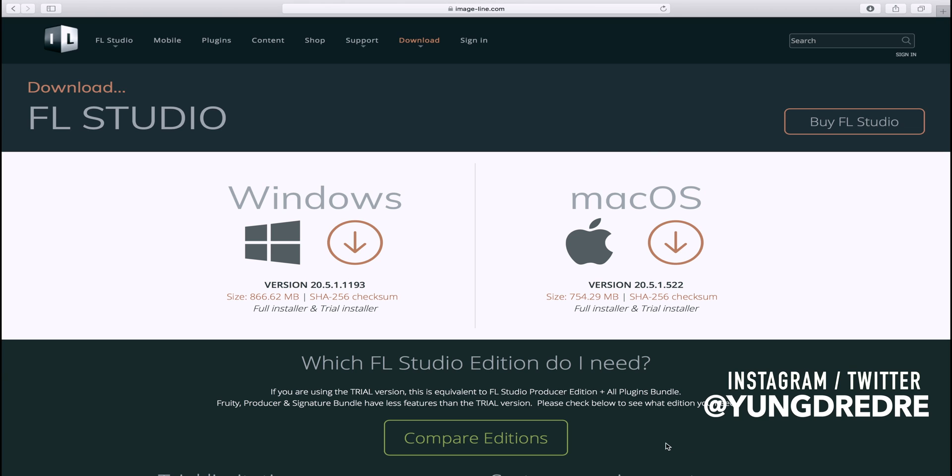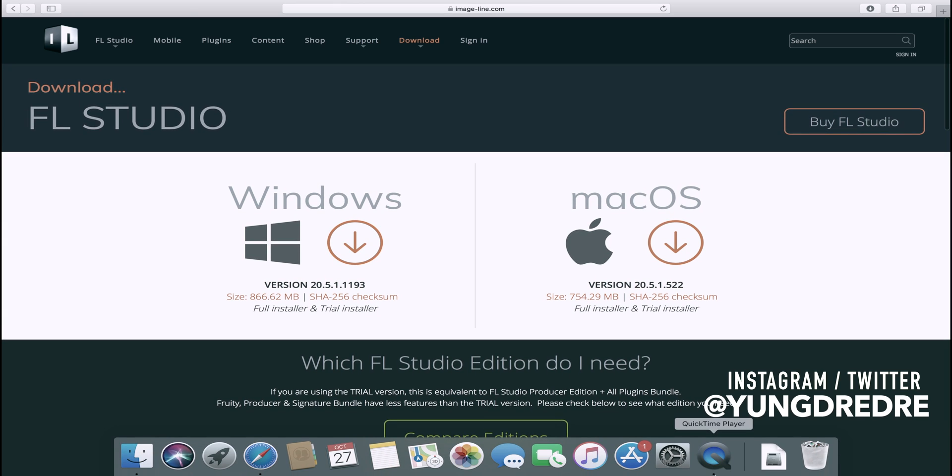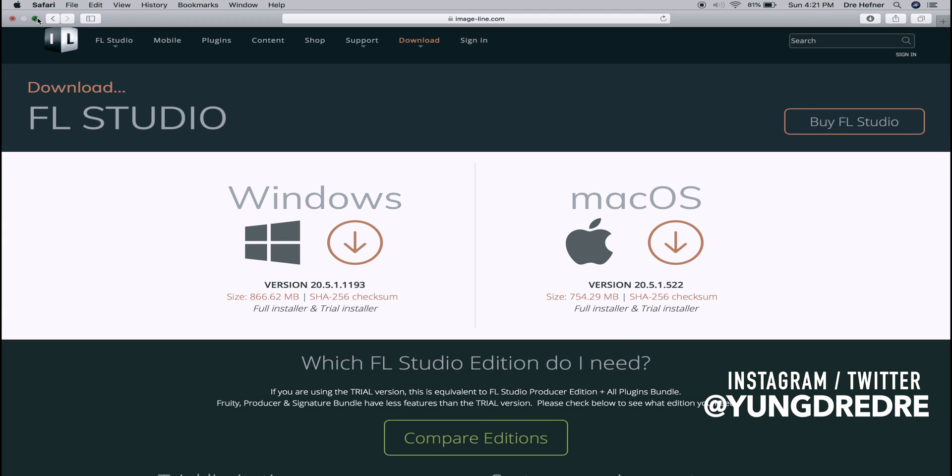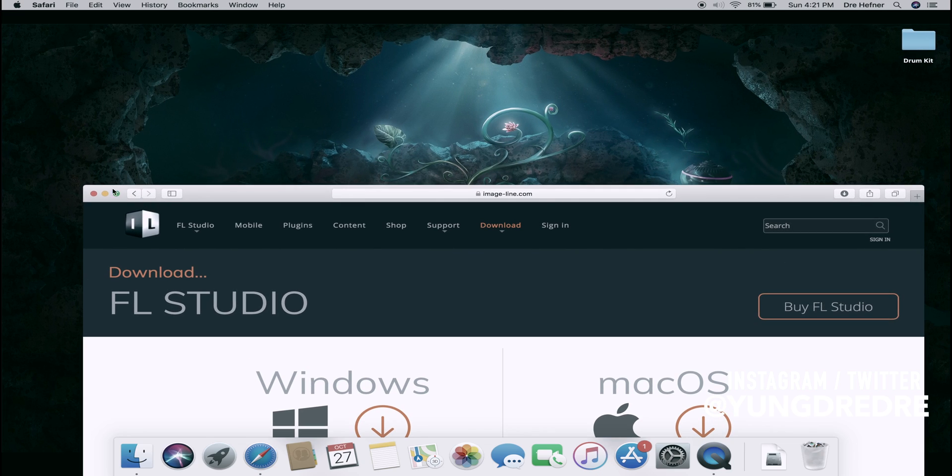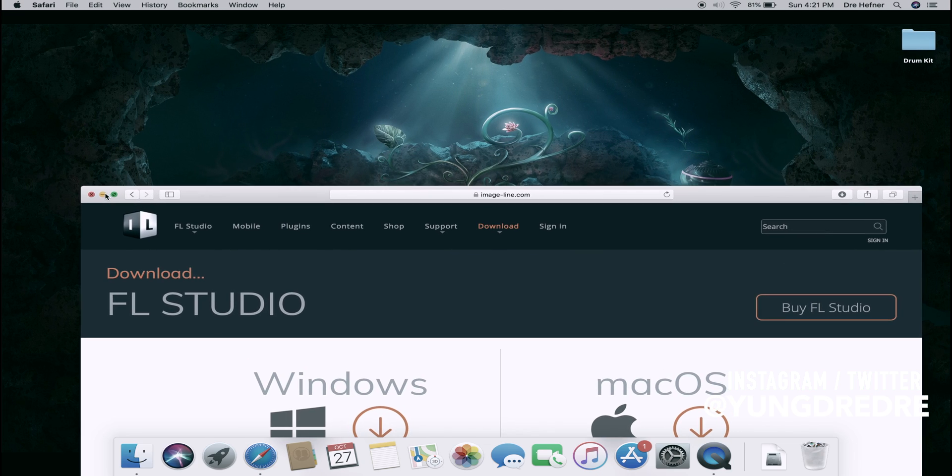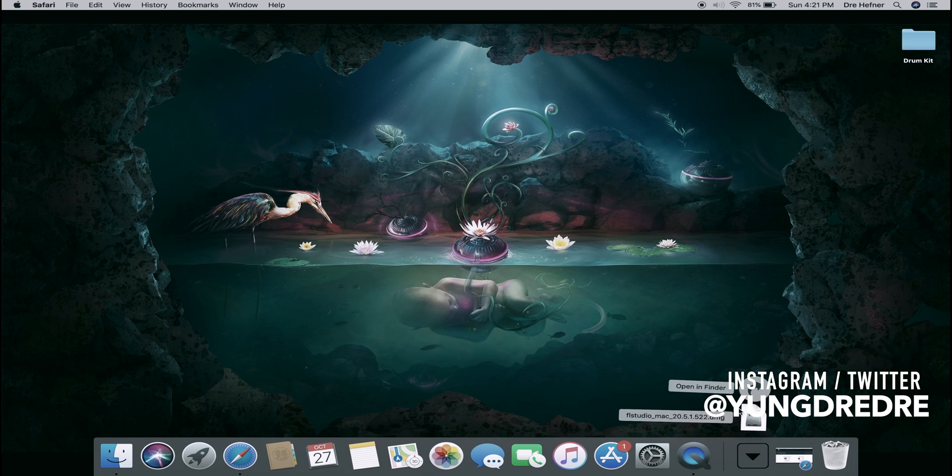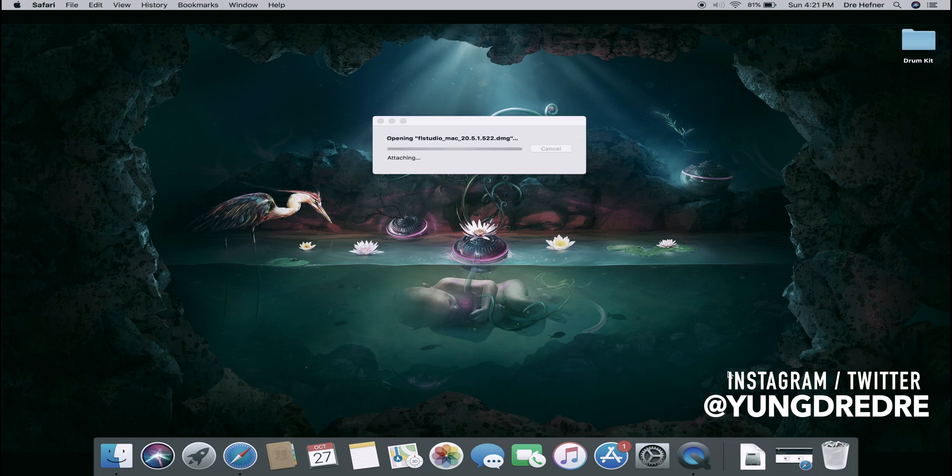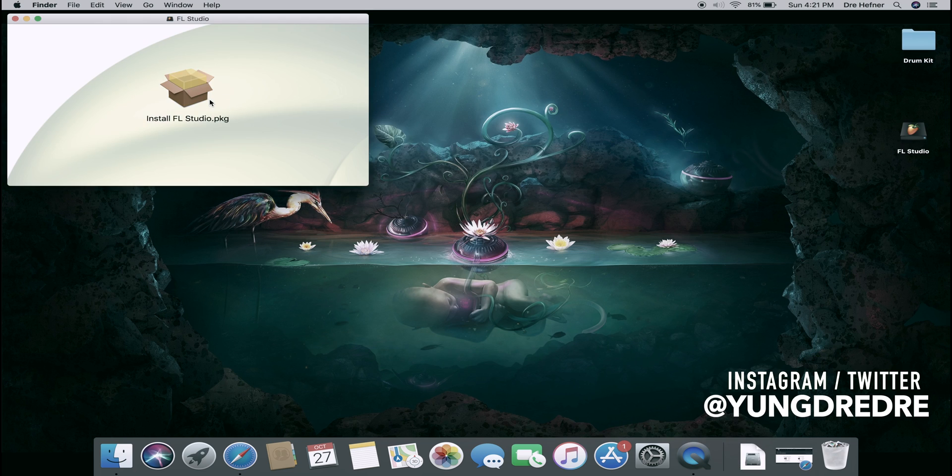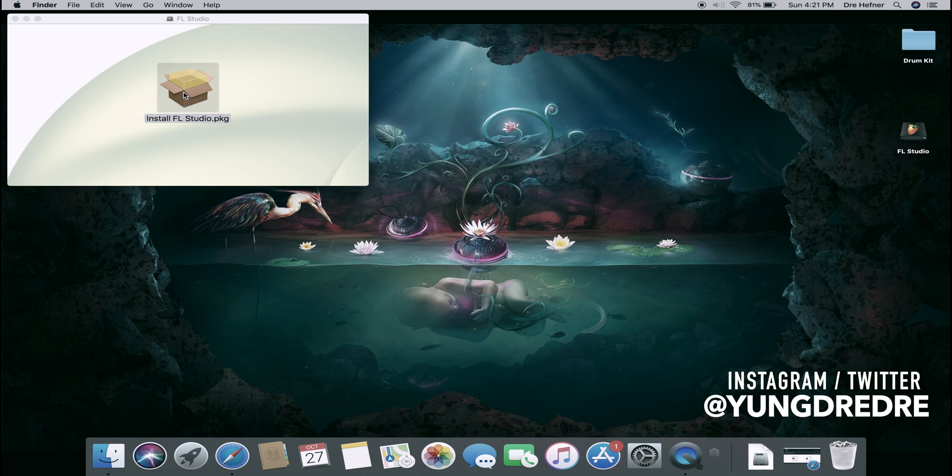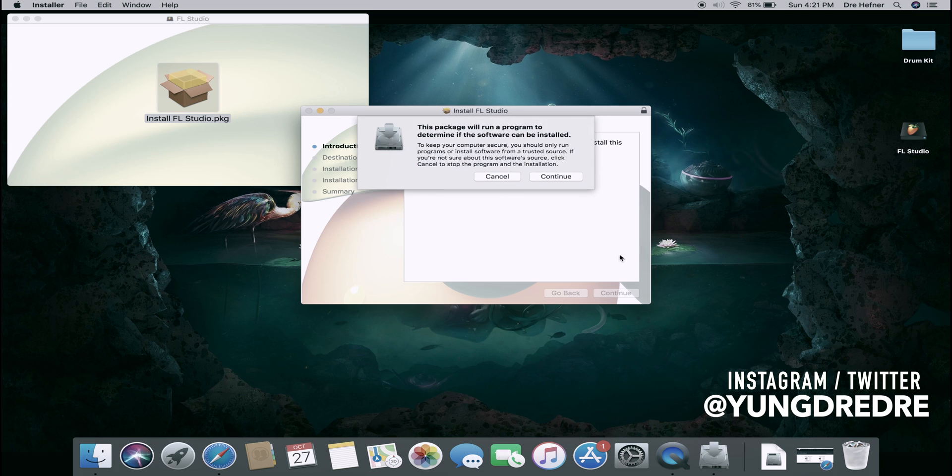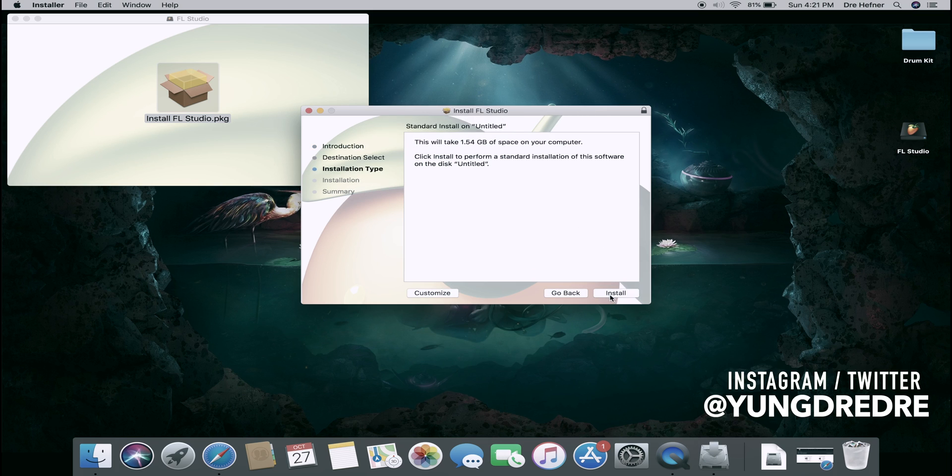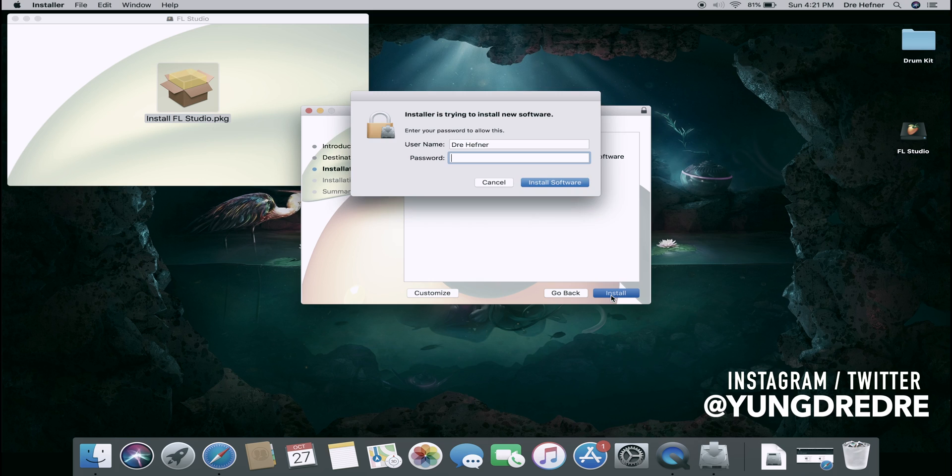Once you download it, go to your download folder and it'll look like this. Open it, install, click continue, install.